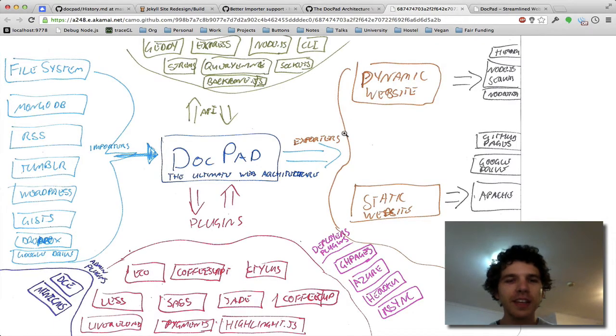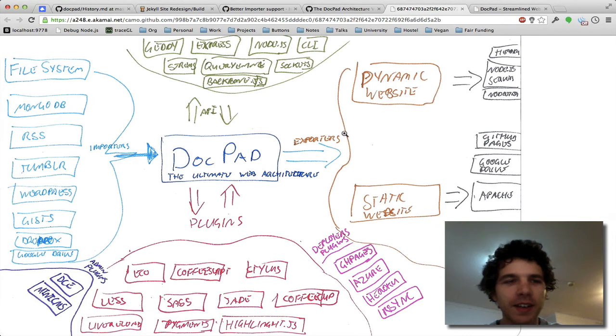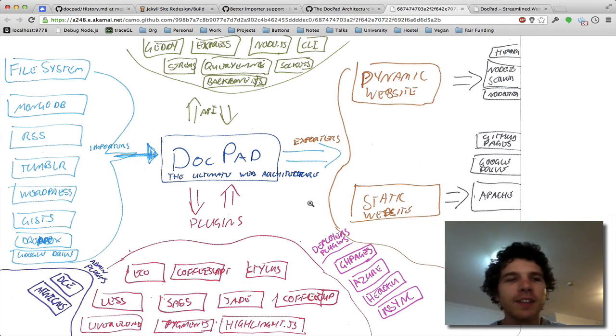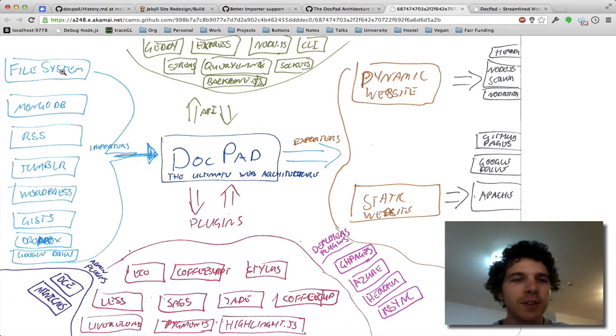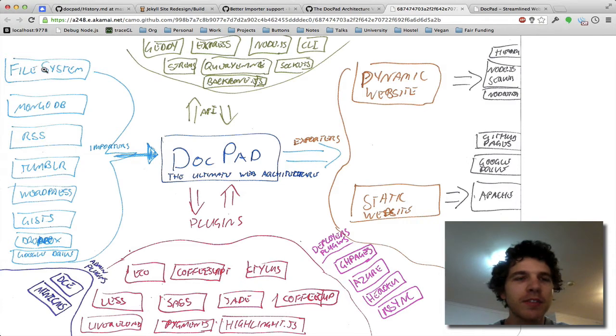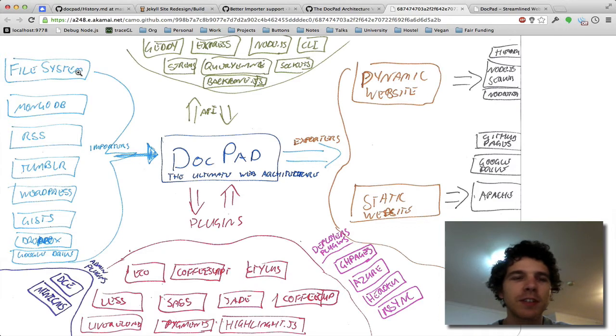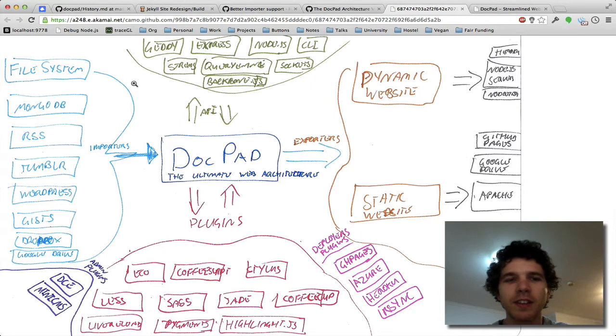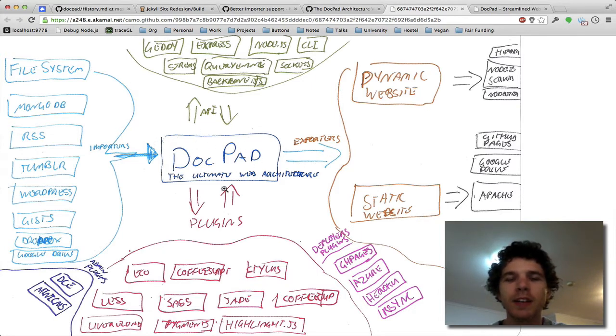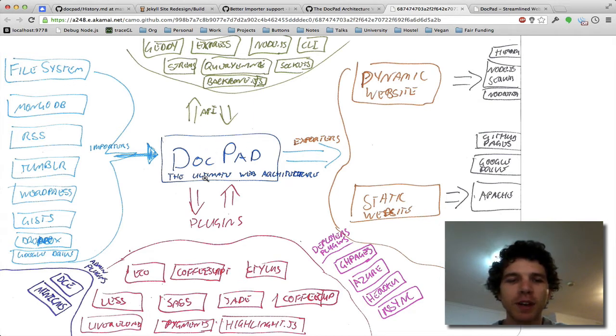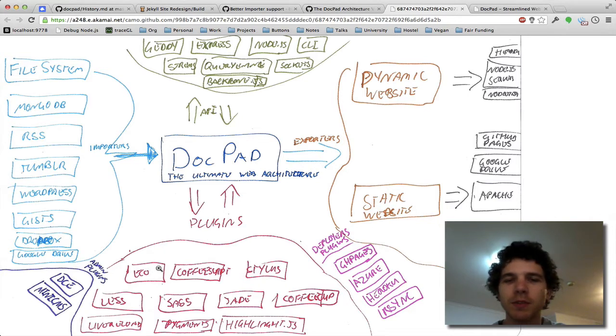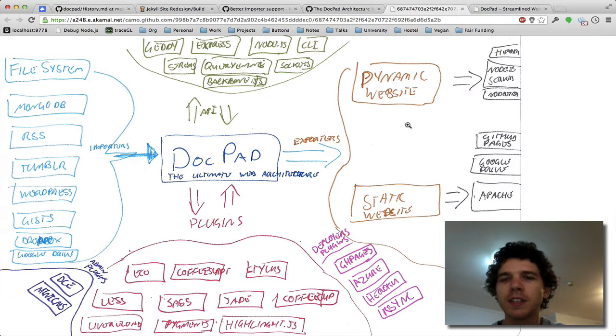So here we have the DocPad architecture, the ecosystem. And right now with current DocPad versions we have the file system, so we edit our files on the file system, say our source directory and maybe source slash document slash index.html and then that will get imported into the DocPad architecture. And DocPad will then pass it through our plugins, so we may render it with Echo or whatnot and we'll render it and then we'll stick it out somewhere.